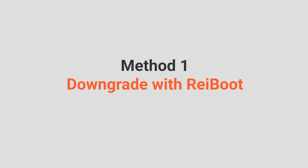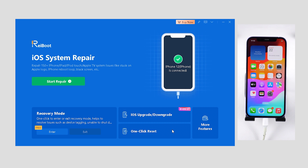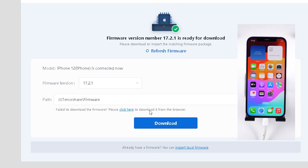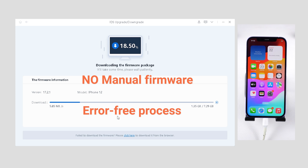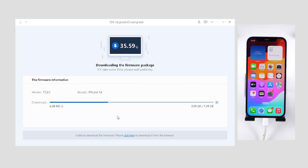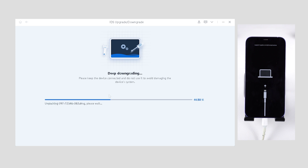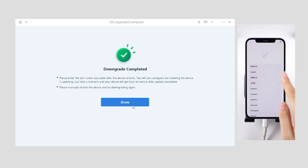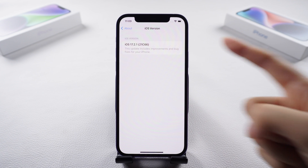Method 1: Downgrade with Reiboot. Connect your device and open Reiboot. Click the Downgrade button and select Downgrade. It auto-detects the downgrade version — no need for manual firmware downloads, and the process is practically error-free. When it's done, initiate the downgrade process and wait for it to finish. And there you have it. If you want to know how to downgrade with iTunes, let's move on.